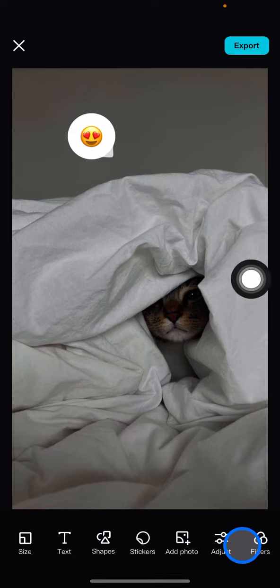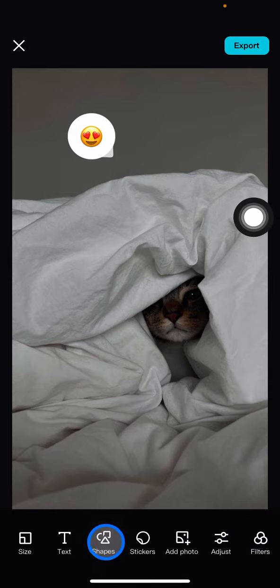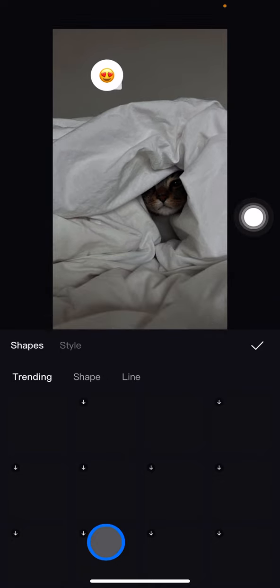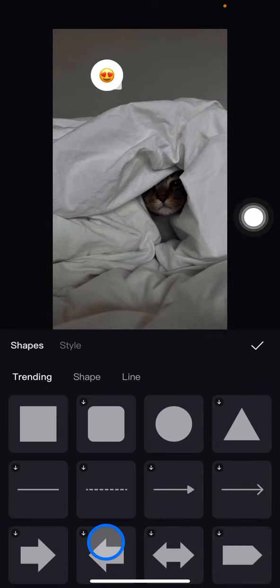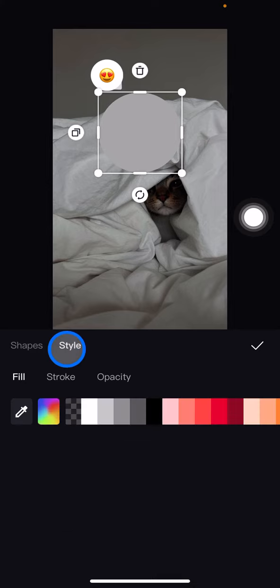Wait until your project is well prepared. After that, go to the shapes tool and pick the shape you want to use — I'll be using the circle. Then click on the style option.